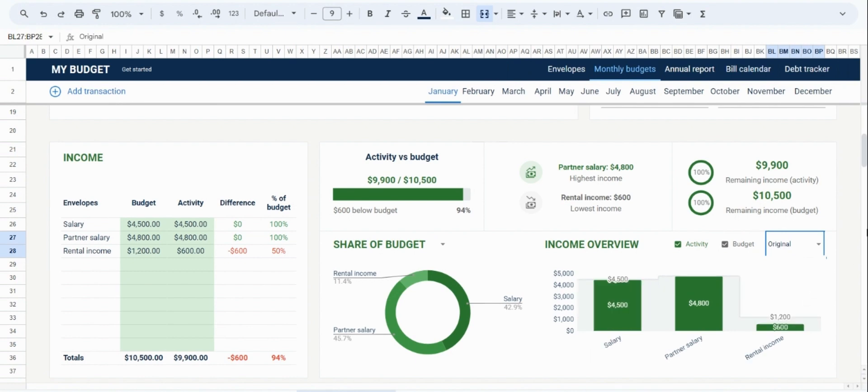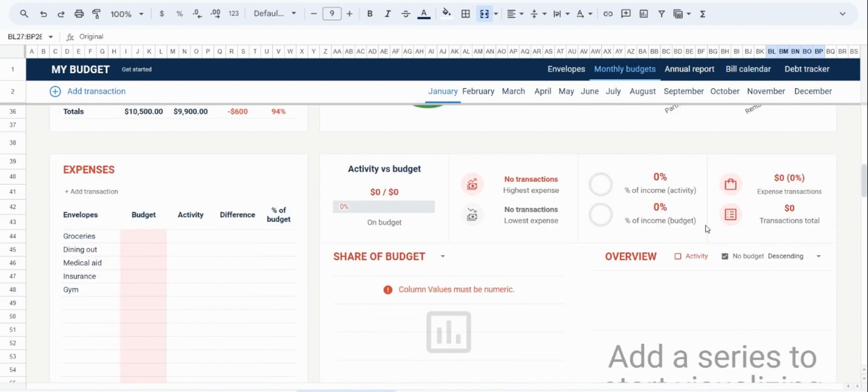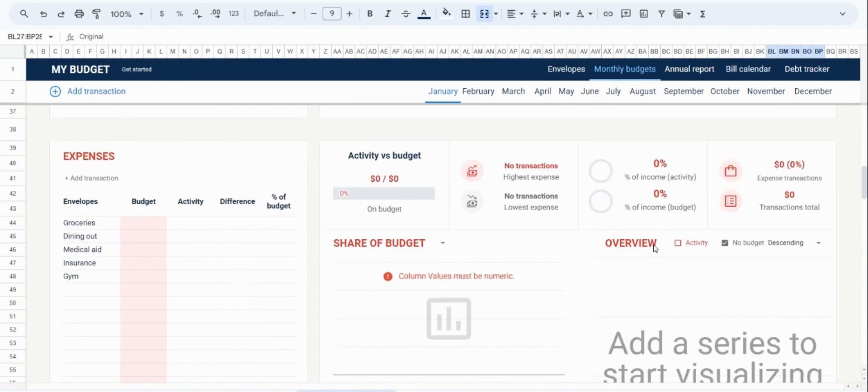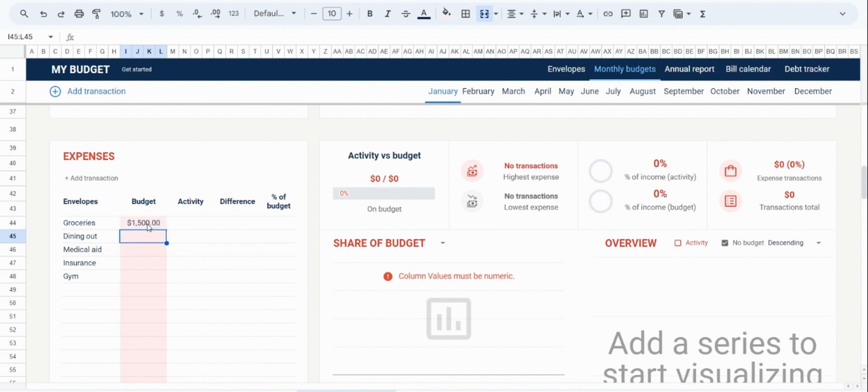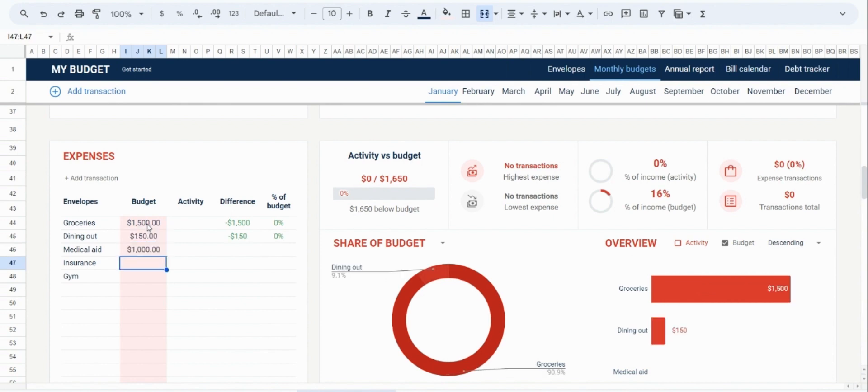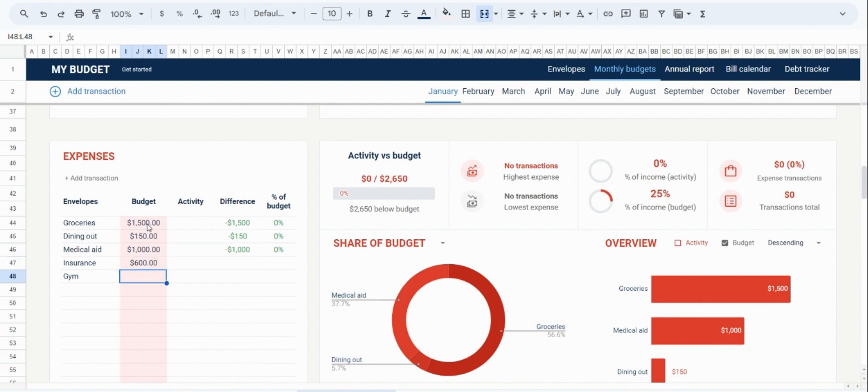And I'd also like to indicate how we input expenses information. So if we go down to the expenses tab, we'll see that the envelopes have been populated, and we can immediately add our budgeted amounts. So let's say for groceries, we budget $1,500 this month. For dining out, $150 for medical aid, $1,000 for insurance, $600, and lastly, $100 for our gym membership.